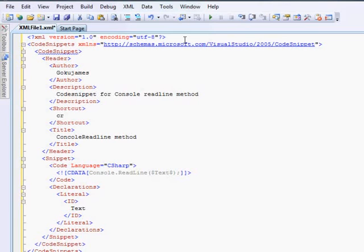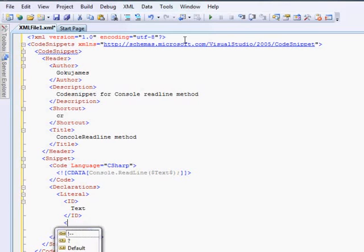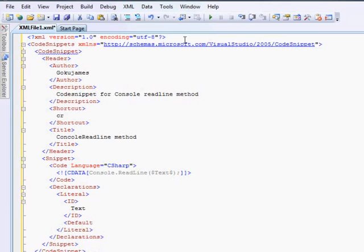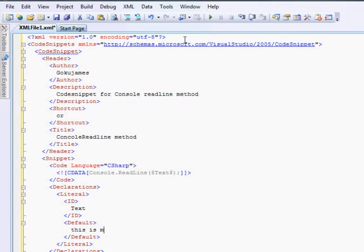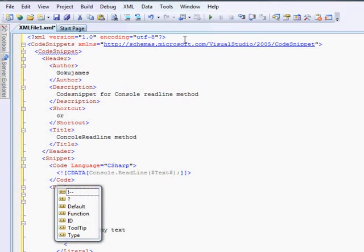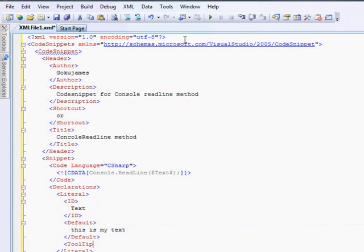It has to have a default value. So you go to the default value. This is my text. This will be my default value for the thing. And you can have a tooltip.